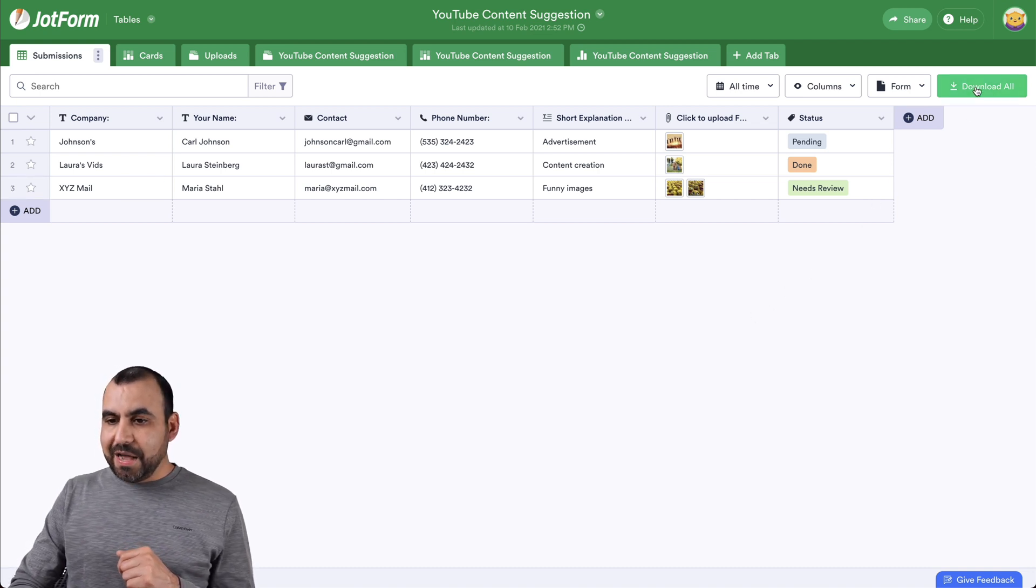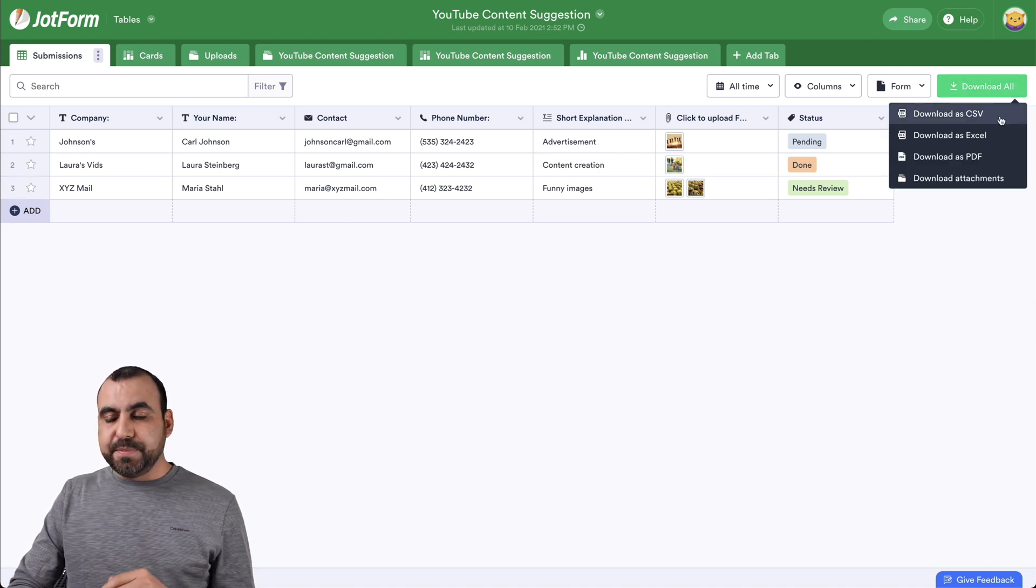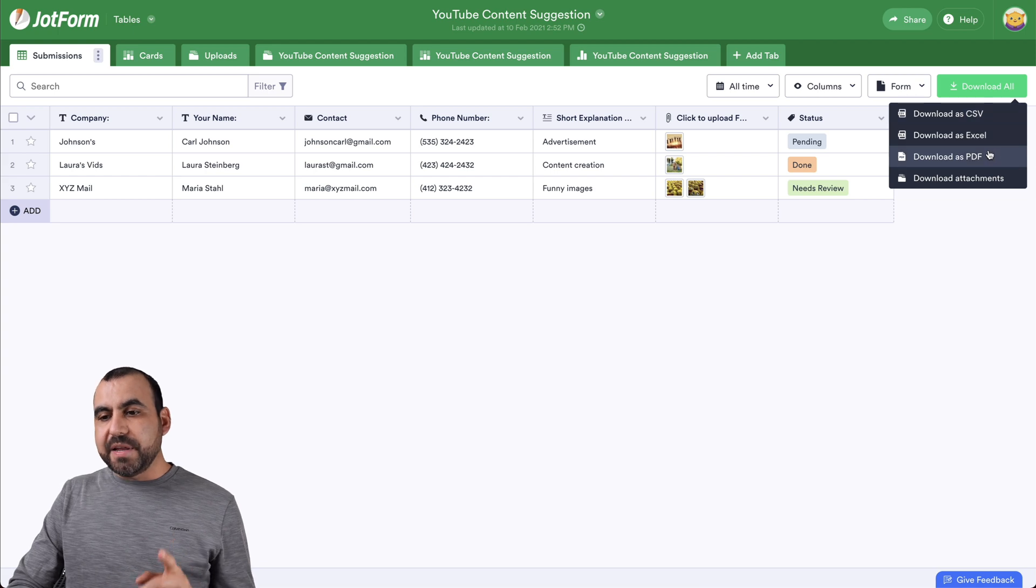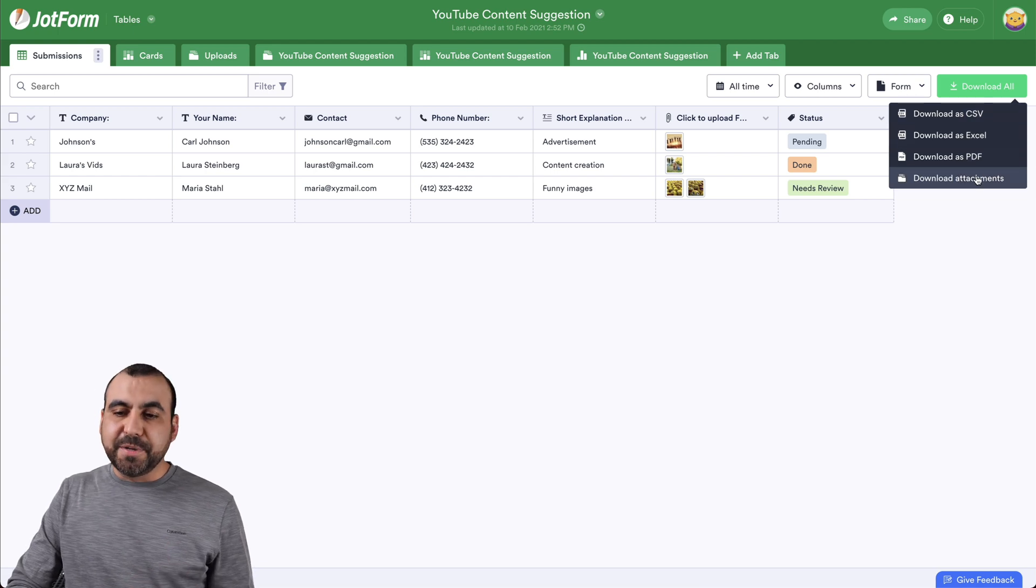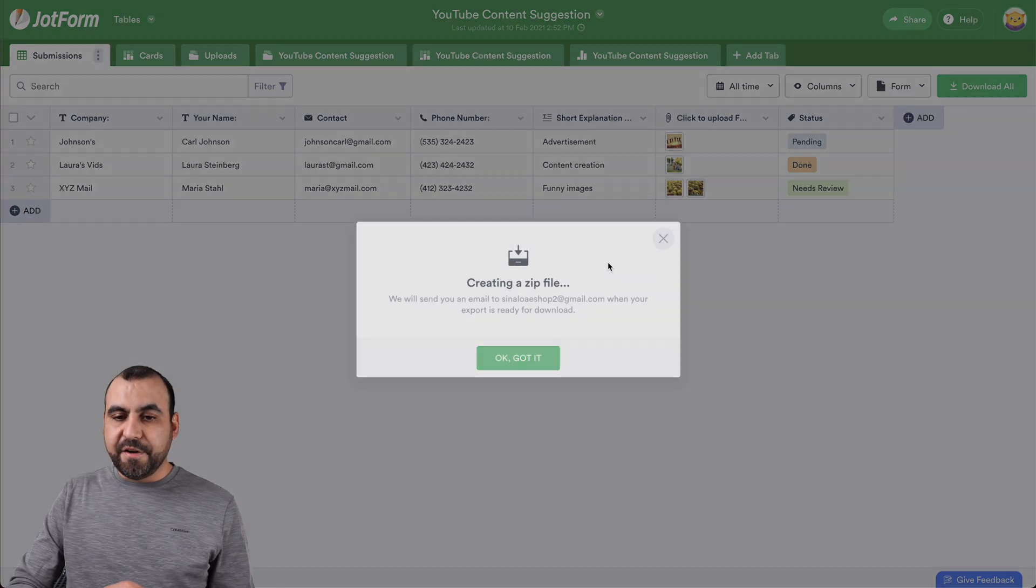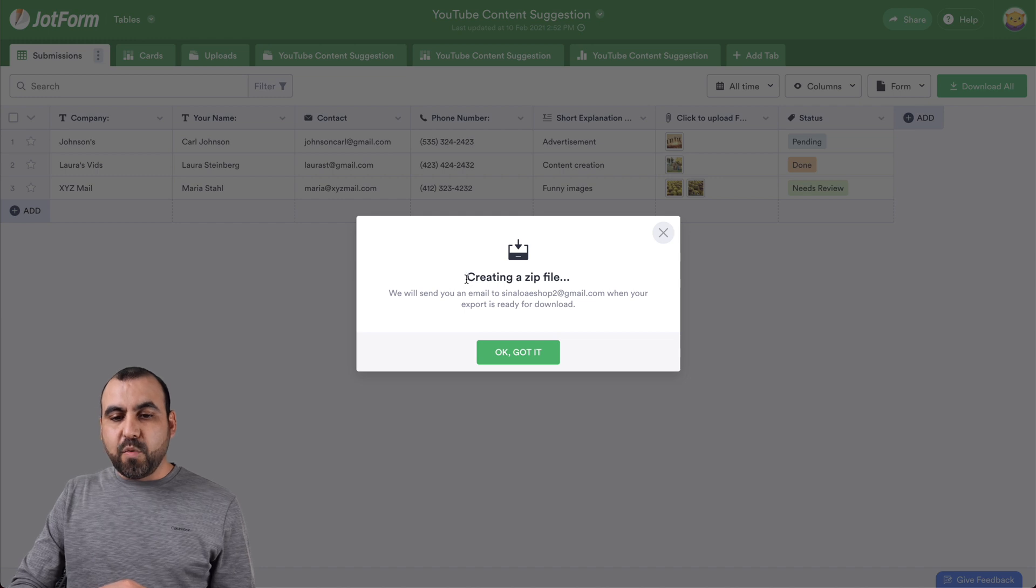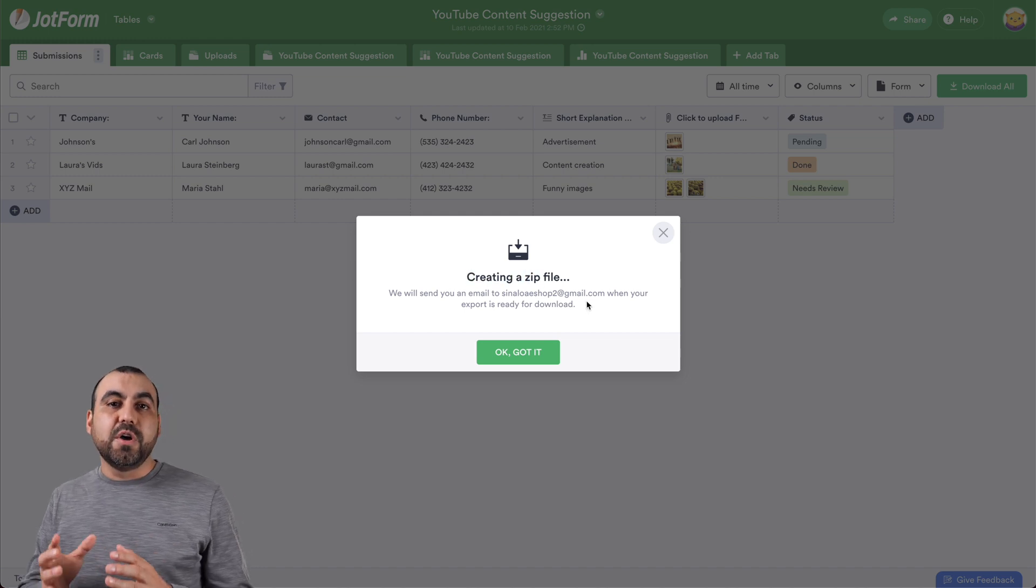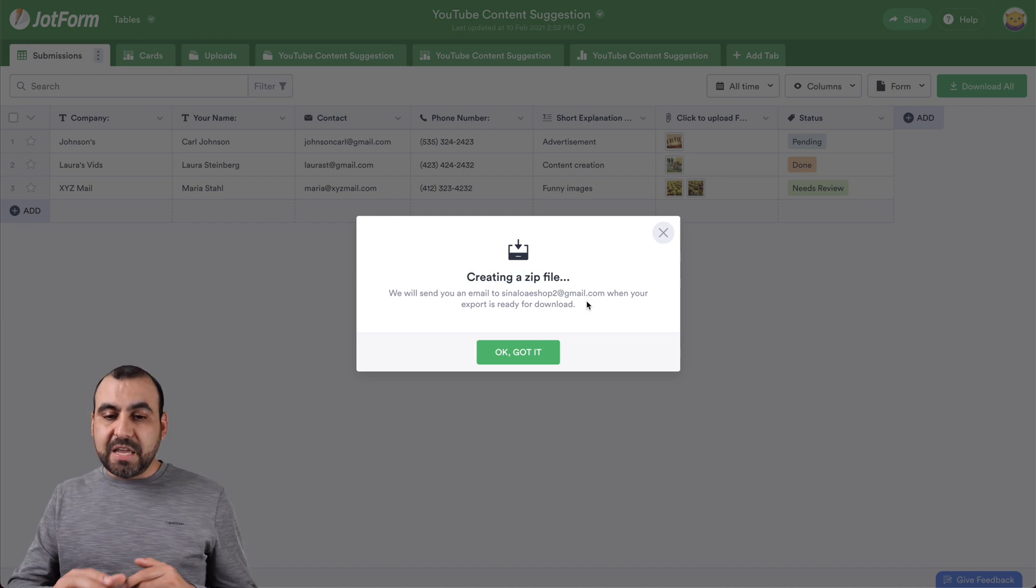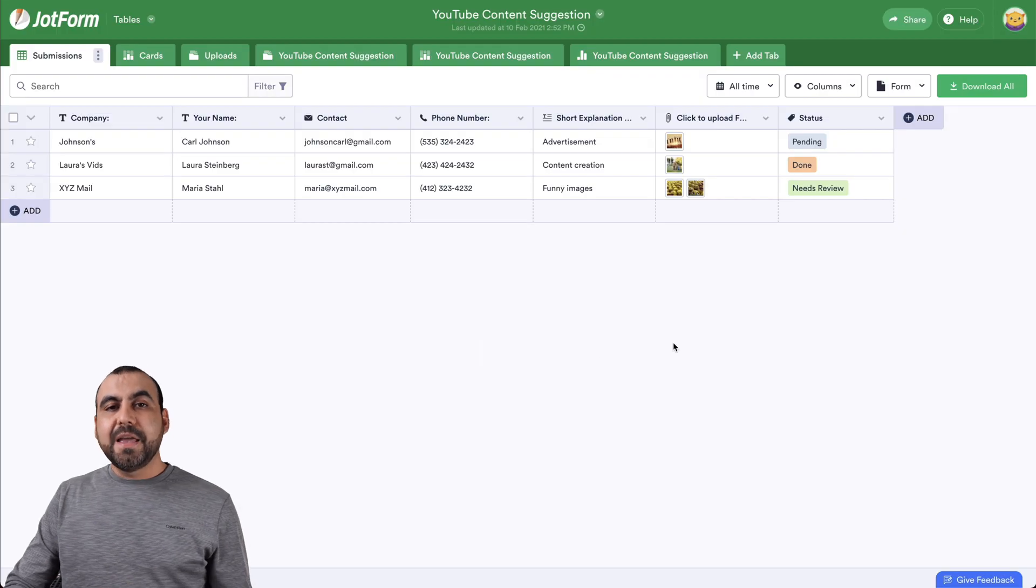So let's go to download and we have available CSV, Excel, PDF and attachments. In this case, we're going to select as a PDF and it's going to ask us if we wanted to create a zip file that's going to be sent through our default email. We're going to say, OK, got it.